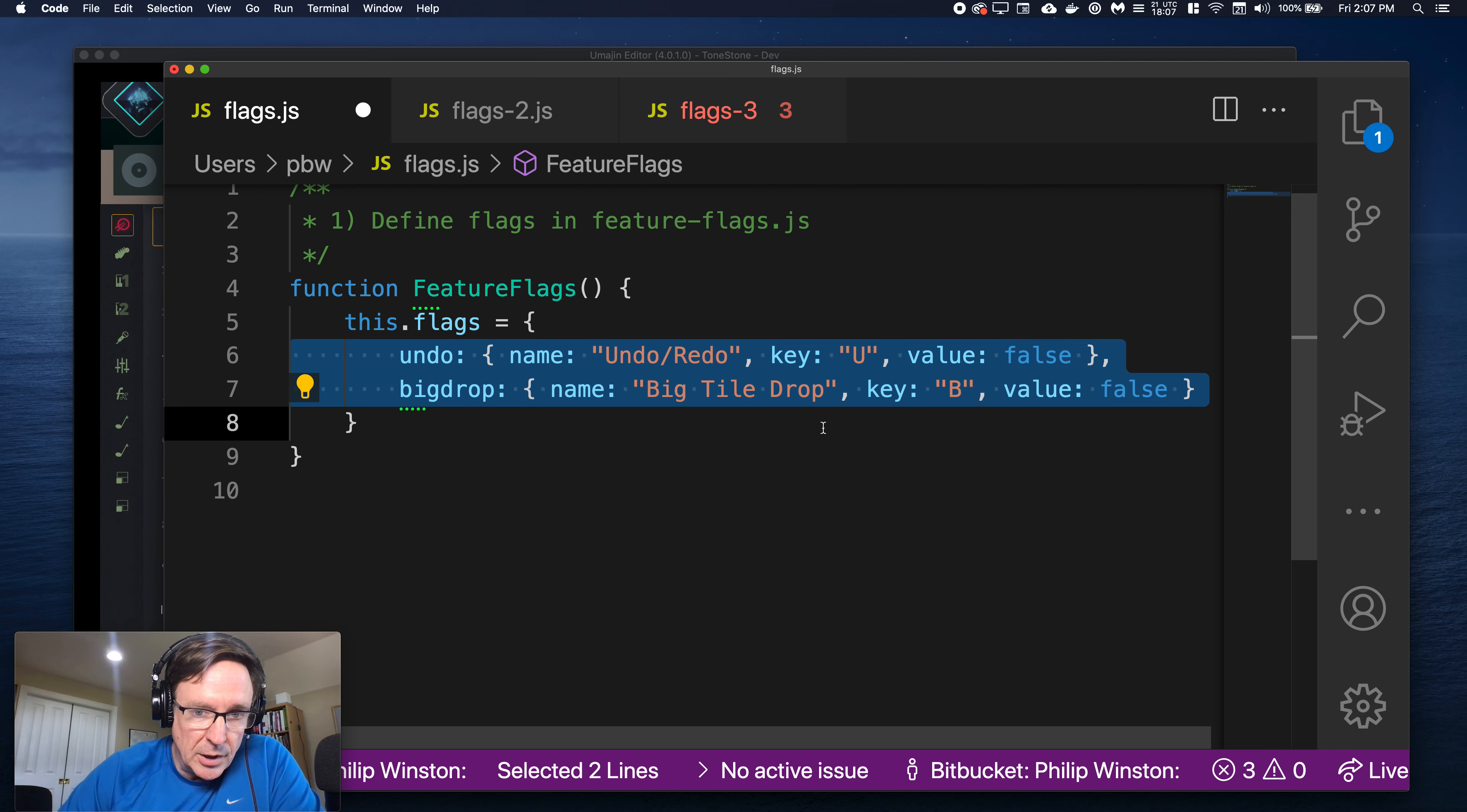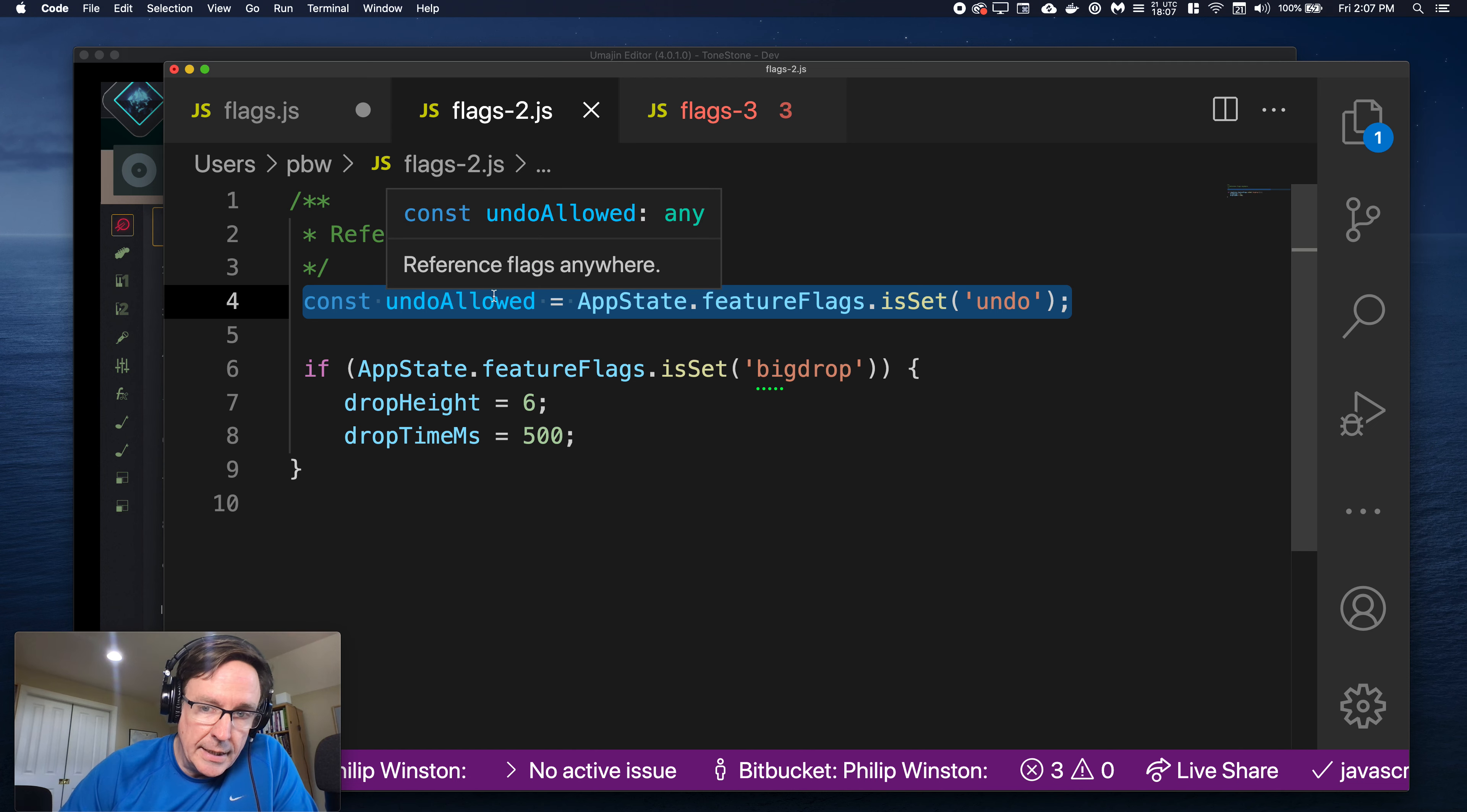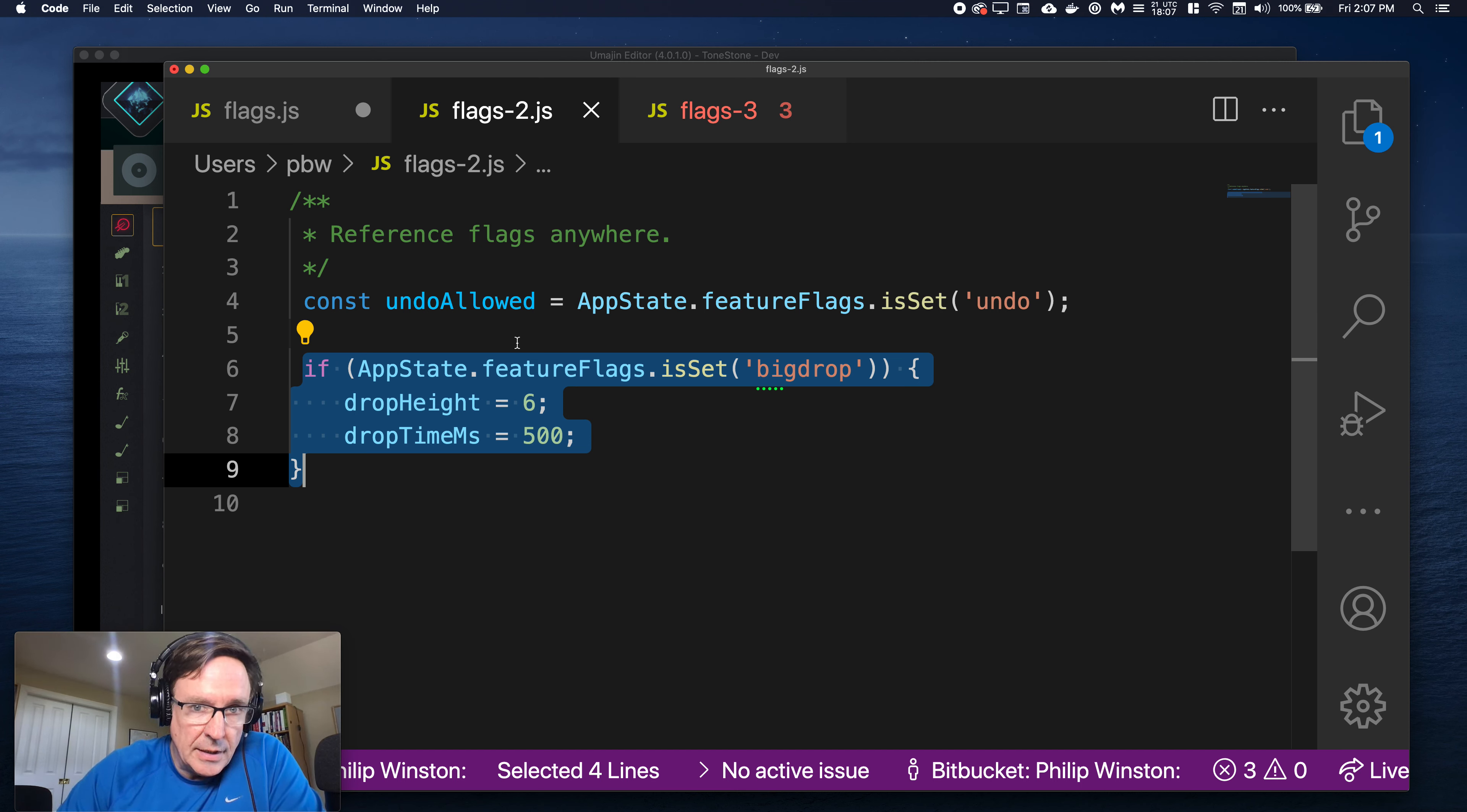And here I include the key which is how it shows up in our debug menu. That's kind of optional. If we had real UI for feature flags we wouldn't need that but it works pretty well. So this is how you check a flag right now. You say is undo allowed? Well it is if the undo flag is set. Is big drop allowed? It is if the big drop flag is set. So it really comes down to more or less just an if statement.